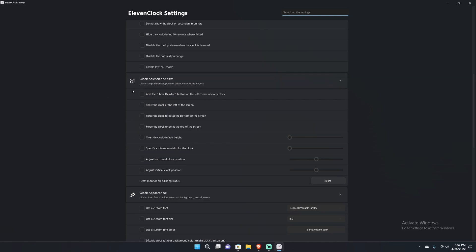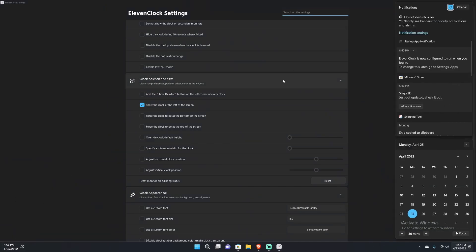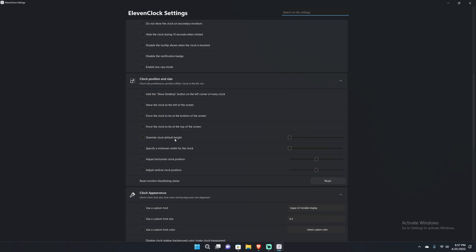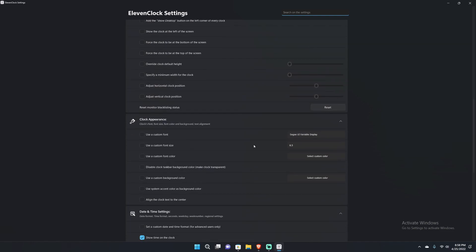Next we got position and size, and this is where it gets kind of interesting. If I show the desktop icon in the left corner of every clock, I can click it. Show clock at the left of the screen - when you click that it duplicates the clock, shows it at the left of the screen and the right, and it still does the same things. You can force clock to be at the bottom of the screen or top of the screen. You can make it so that the clock overrides the default height, set a minimum width, the clock vertical position, horizontal position, and all this stuff.